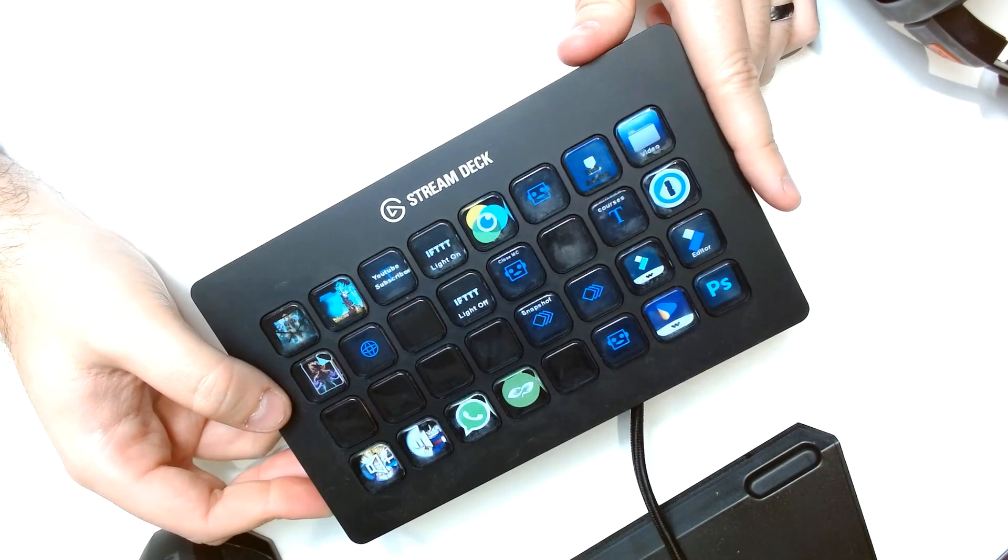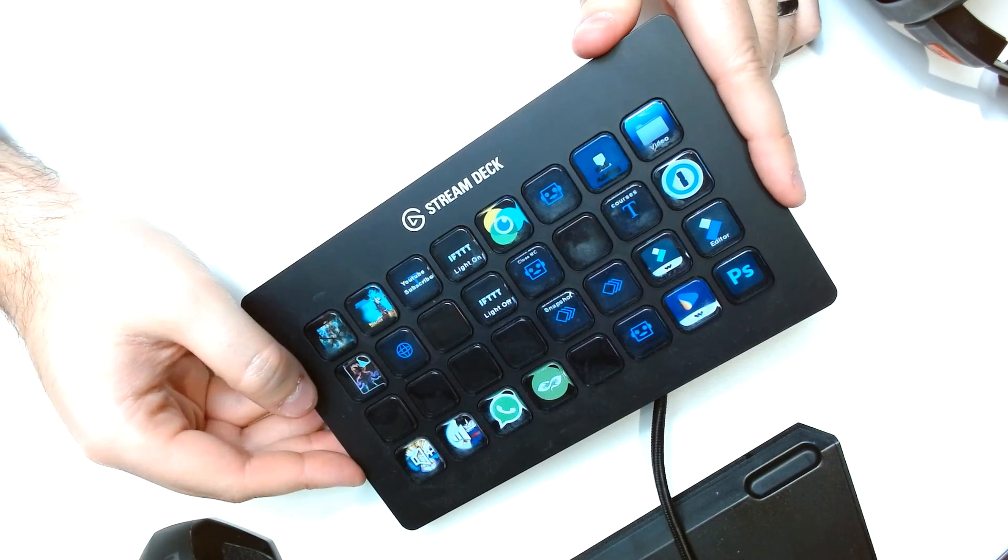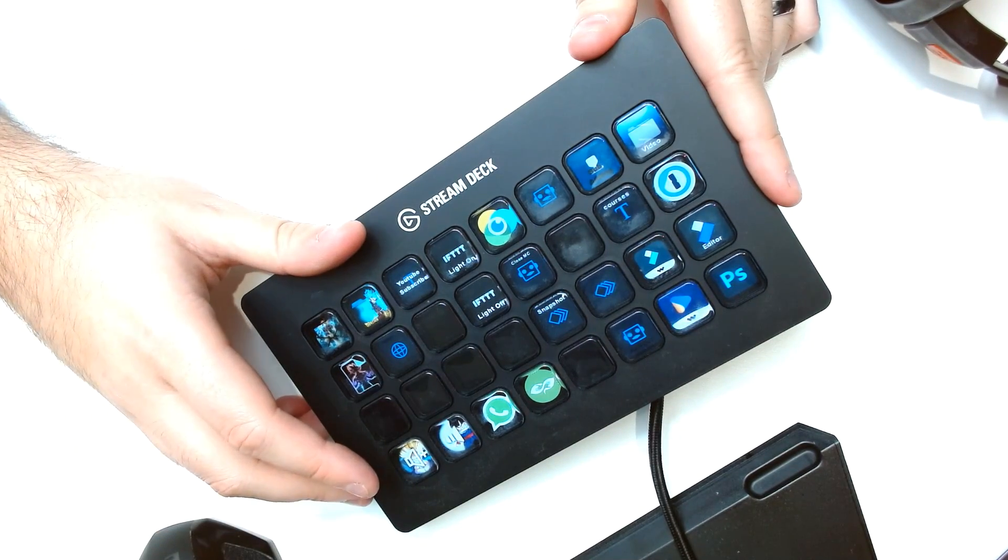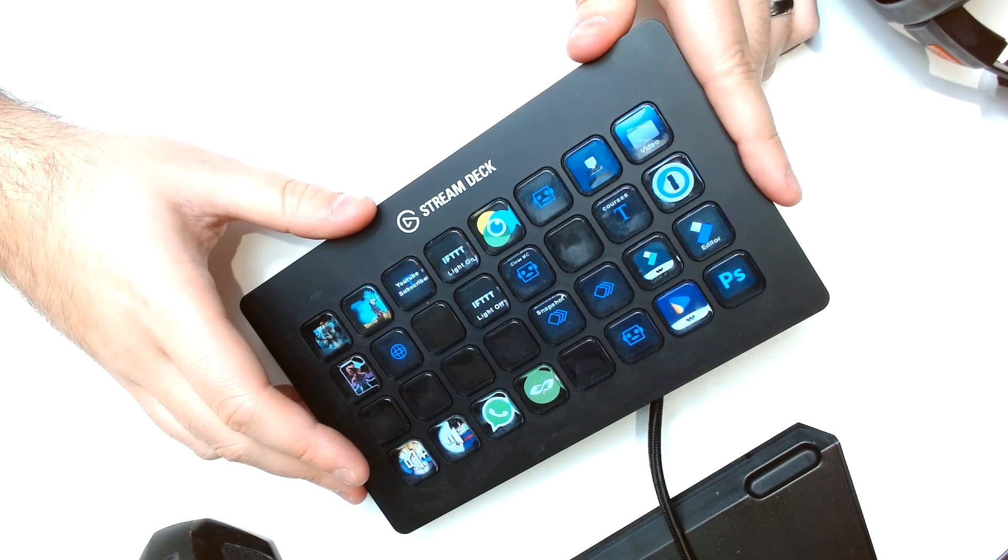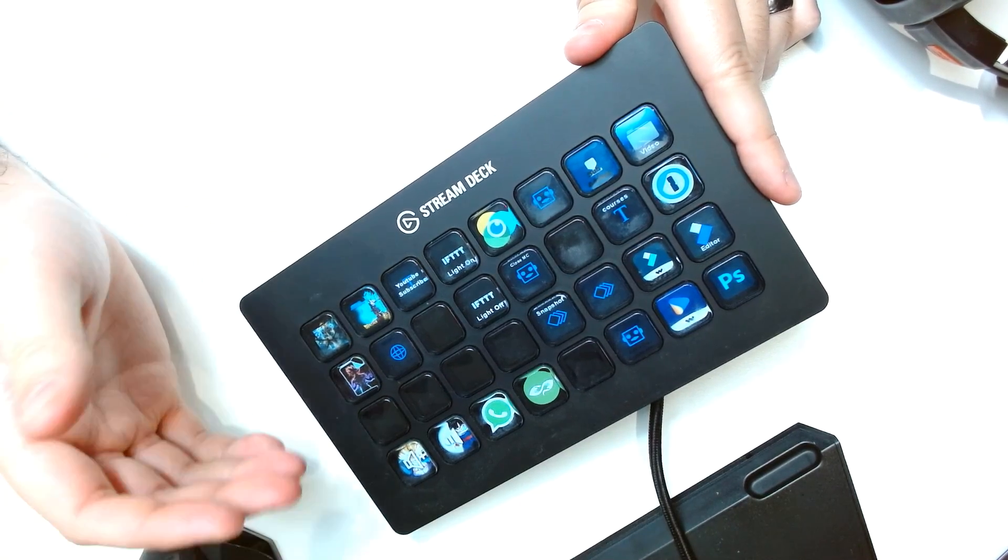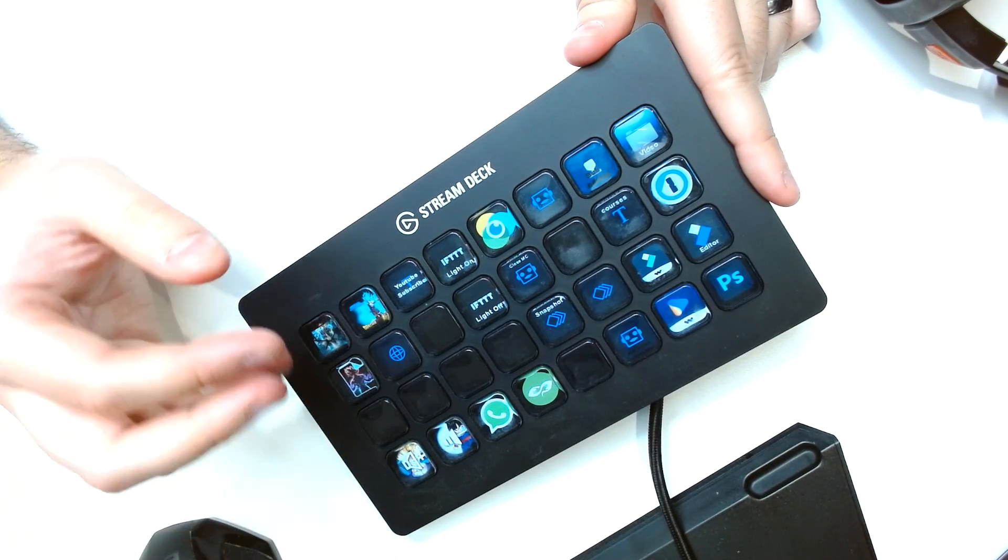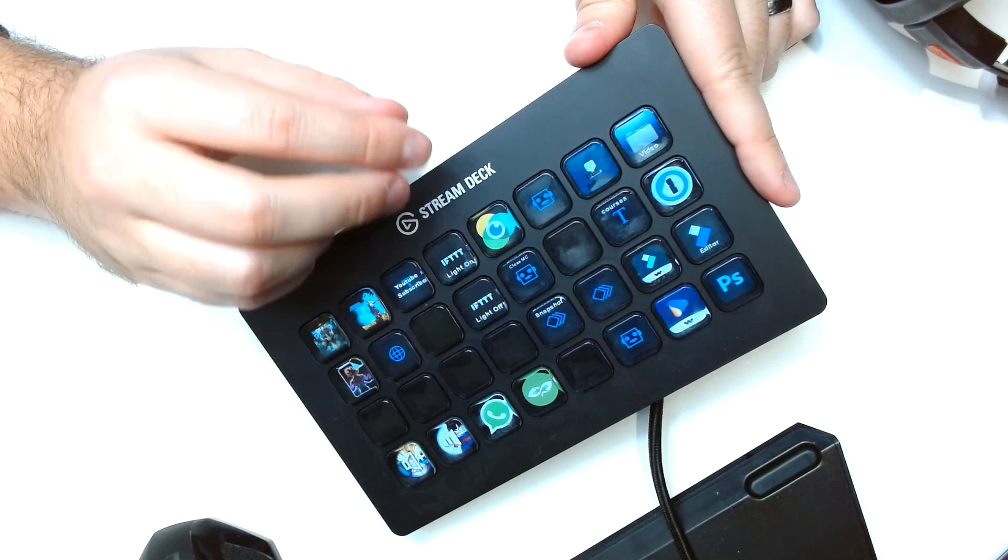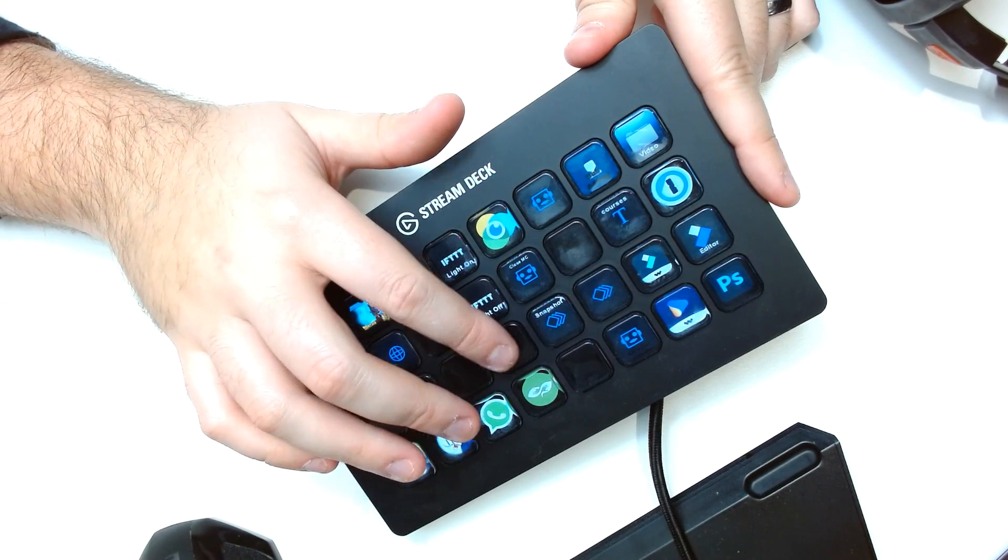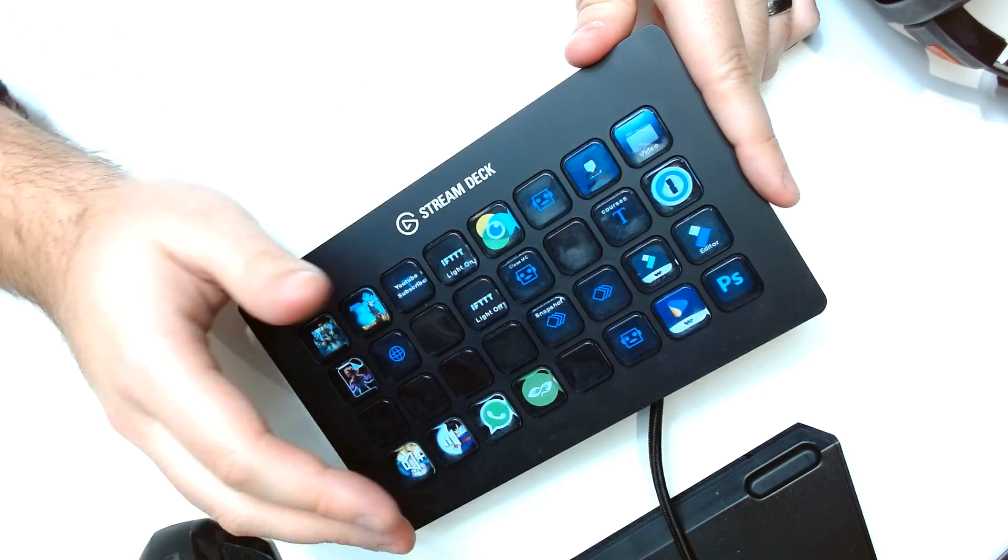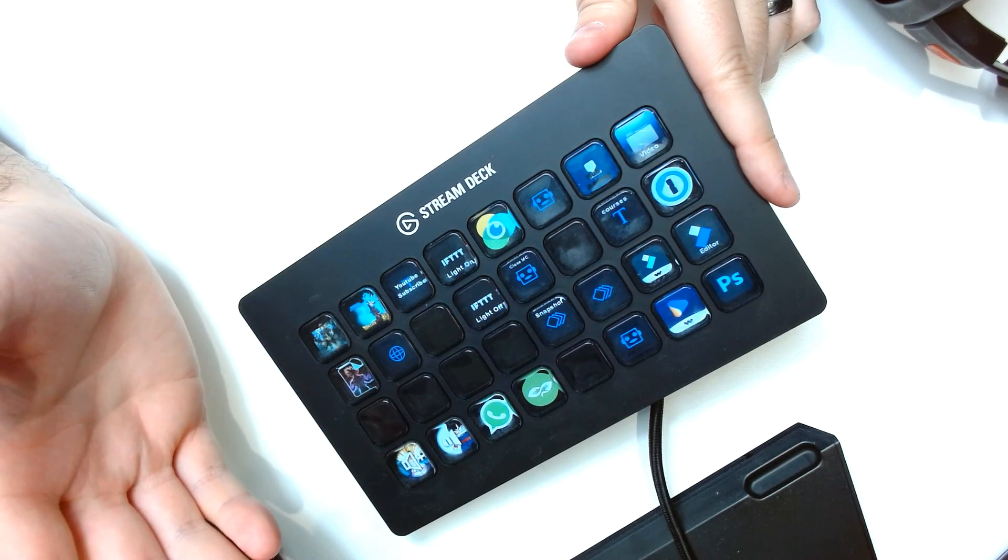Now this one is the extra large one, you get 32 buttons that you can play around with and really nerd out with. For those of you who don't know what the Stream Deck is, it's basically an extension of your computer, your keyboard and your mouse. You can assign tasks or a series of tasks and you can apply it to each of these buttons and it will do those tasks for you.